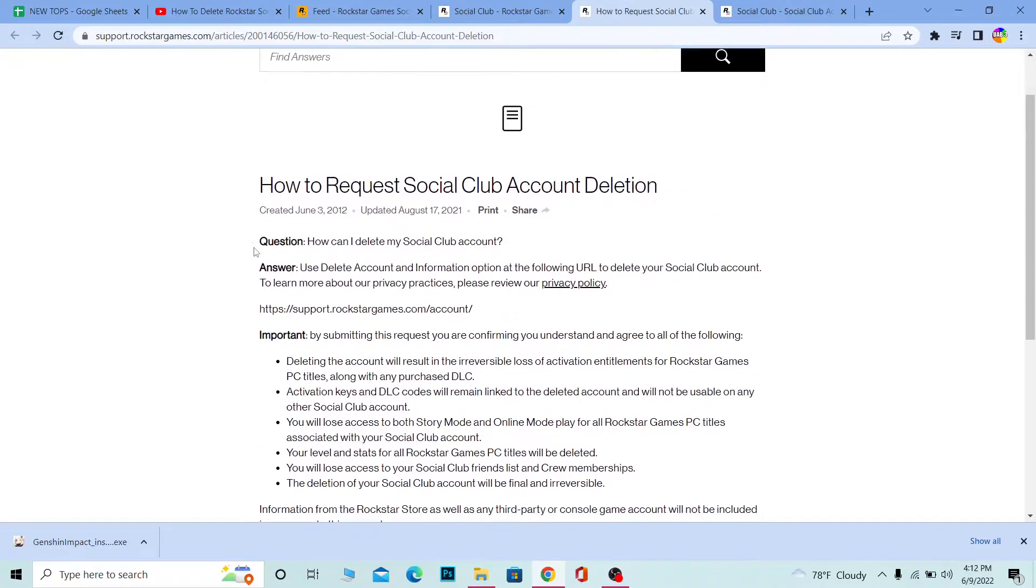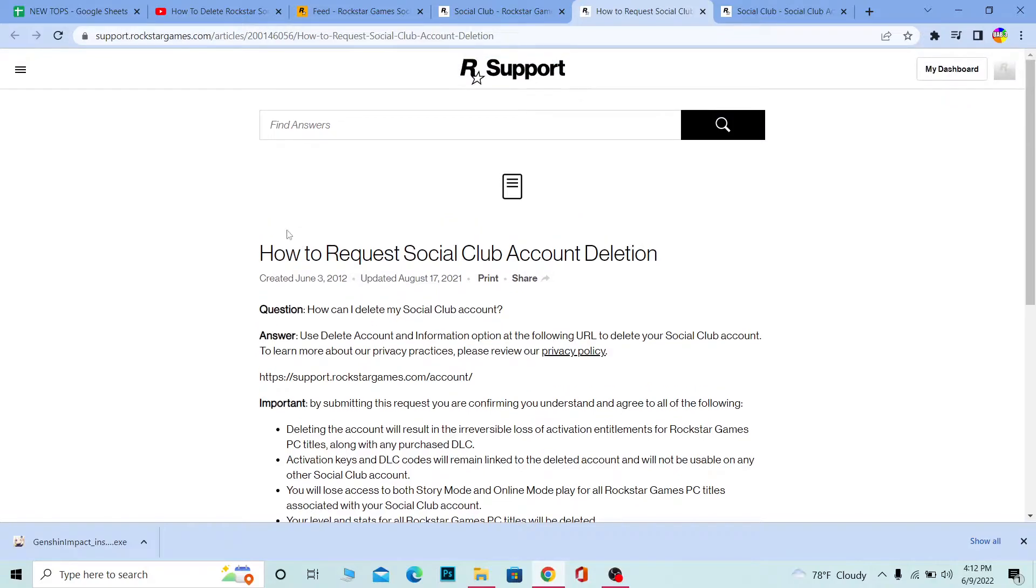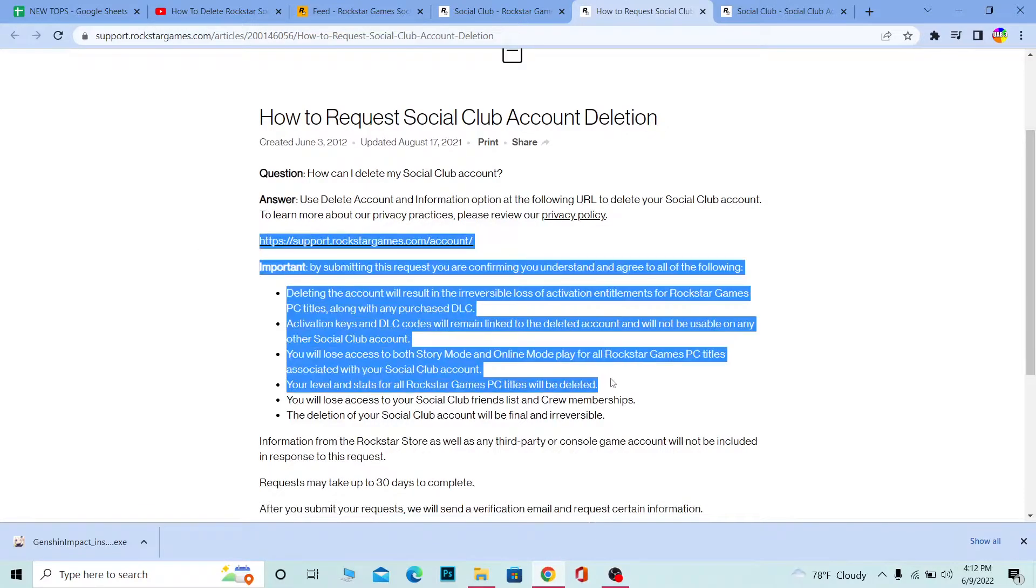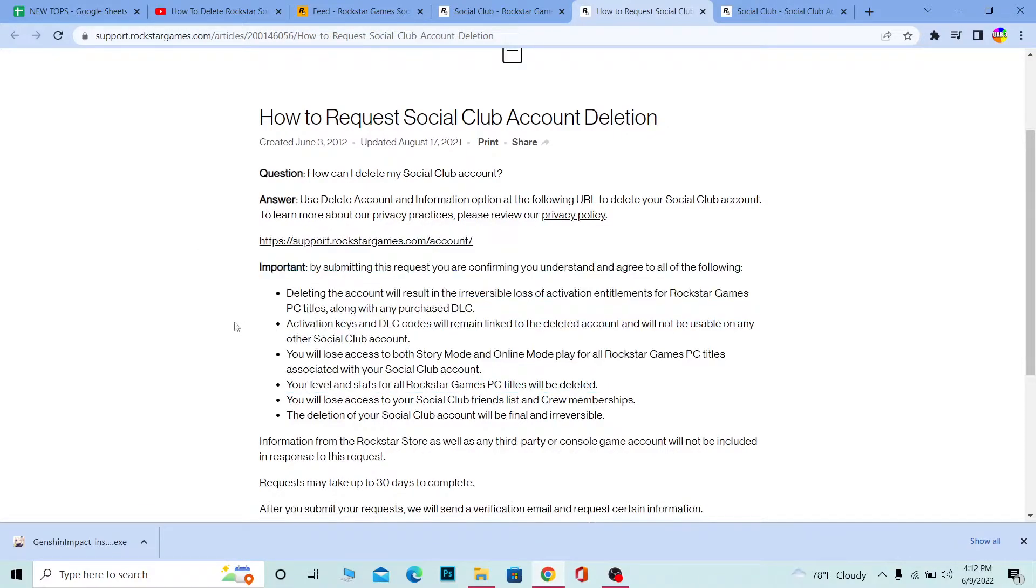You'll lose all the missions you completed and all the game levels you reached. All of those things are going to be deleted, along with all your other data. So you can read this warning, and after reading this, if you're sure you want to delete this account, click on this link.